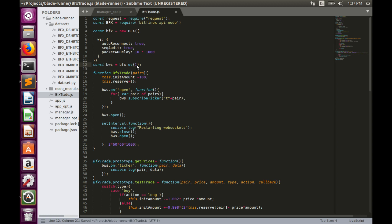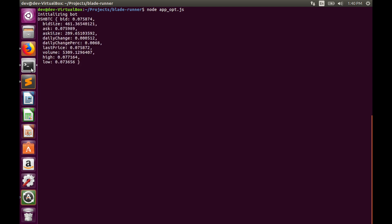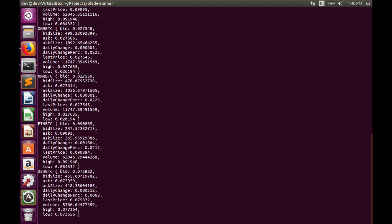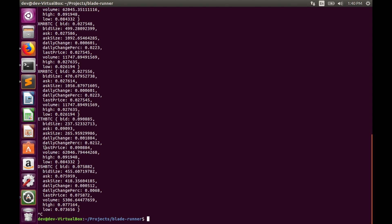Let's save and run the code again with `node app.js`. We see 'Initializing...' — great! We can see all the information we need from the ticker channel: bid, ask, daily change, and last price — which is very important for us — for every pair we trade: Monero, Ethereum, and Dash.